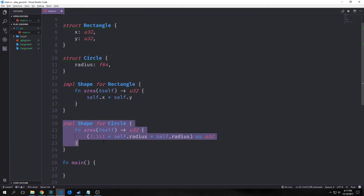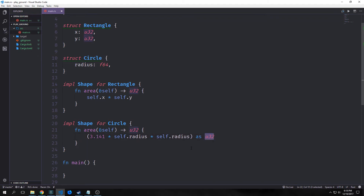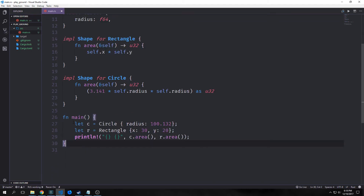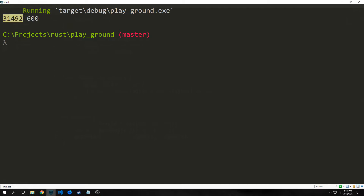Then we can implement it for circle like this. Because we have to pass back a u32, we can cast the result of multiplying the radius by itself and then by pi as u32. We can simply instantiate our structs and then print out the areas. You can see that we got our results — this one was converted to u32 so it stripped off the decimal points, and the other one is just the multiplication of the two sides.